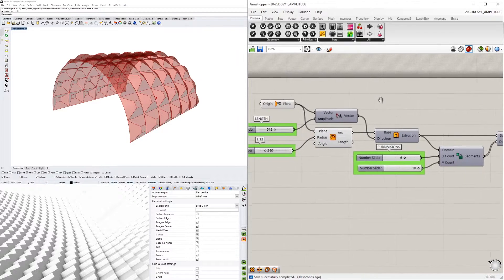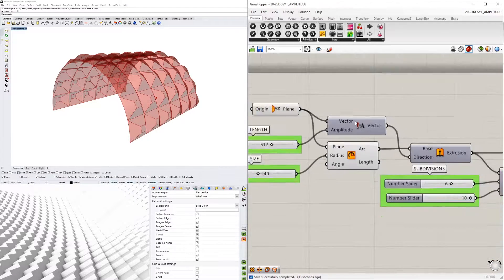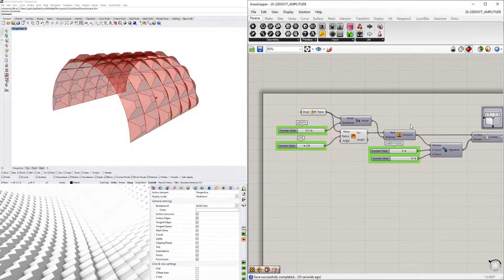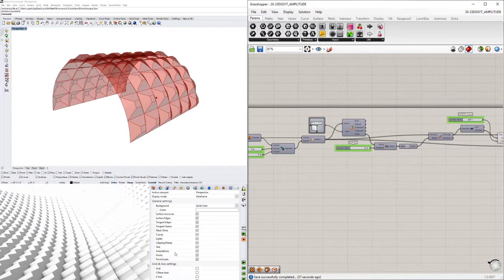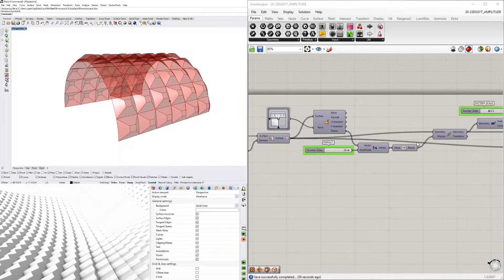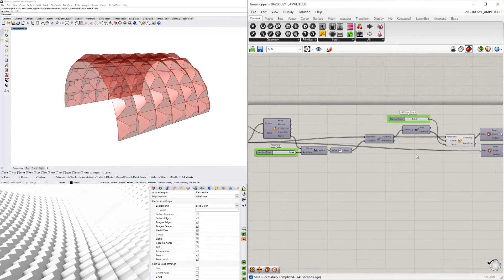Hi everyone. In today's video I'll be going over how to use the amplitude component — it's a really useful one — and then I'll show you how to create this type of structure using that component, so stay tuned and let's jump right in.